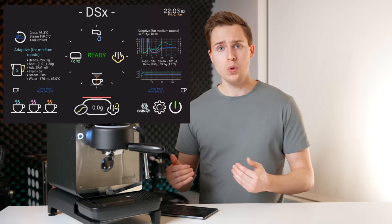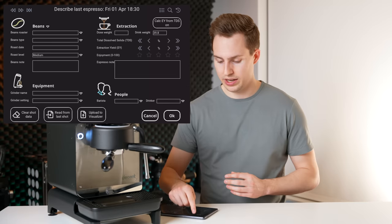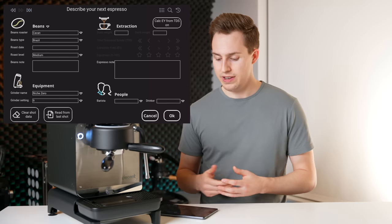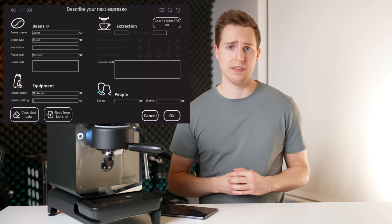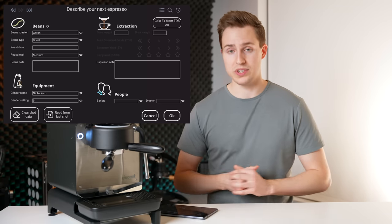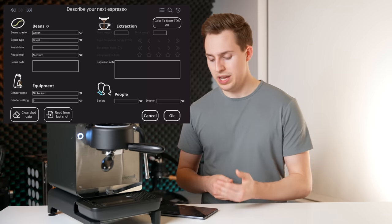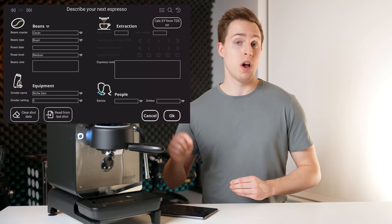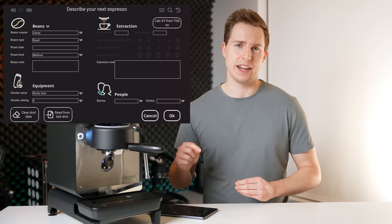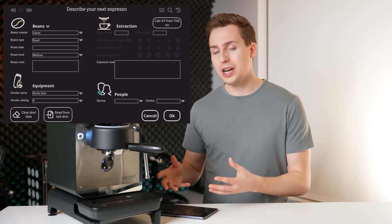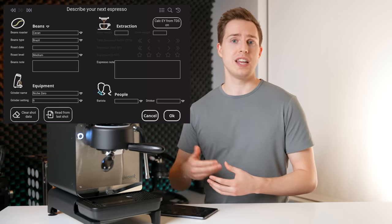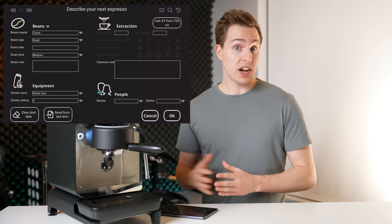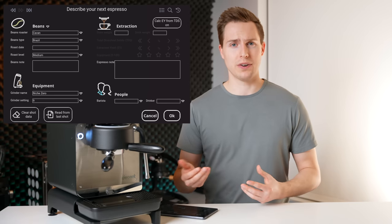Below, we can see the exact stats for that last shot. So if I dive in, I can see that this was roasted by Kevin Coffee, it was a coffee from Brazil, it was a medium roast, and I was using the niche zero on a grind setting of nine. So you can program this information if you want and save it in. And I've actually found it becomes quite useful later on.